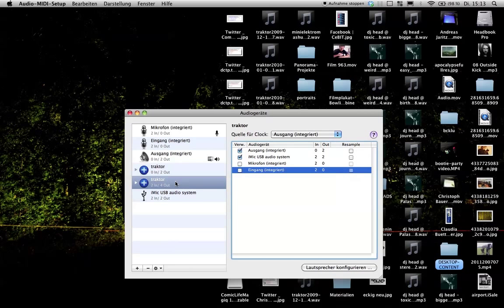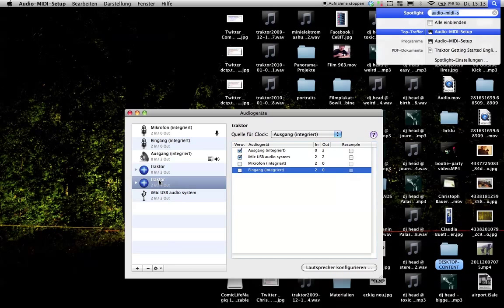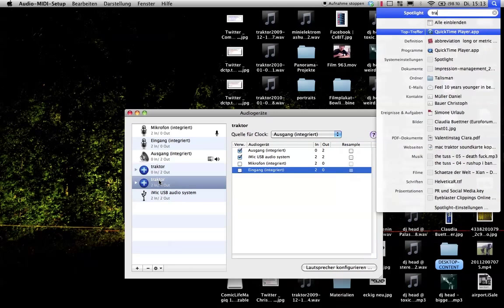You have a new device here, Gerät in German, and you have to use this one in your Traktor configuration. That's what I show you now.